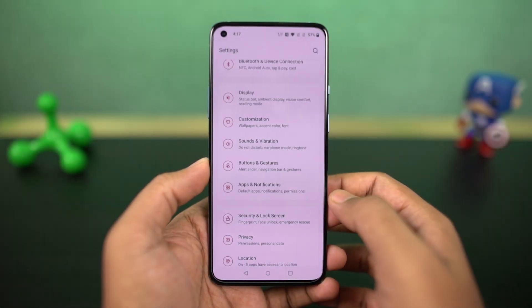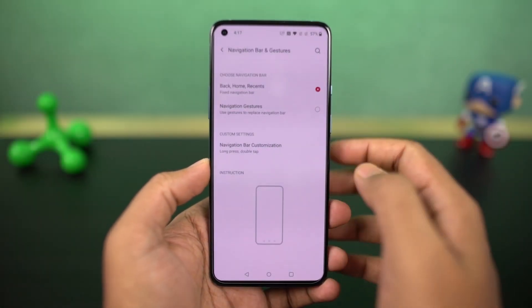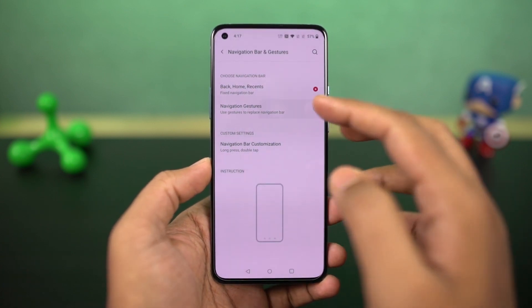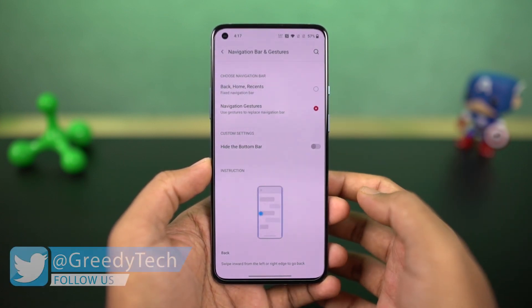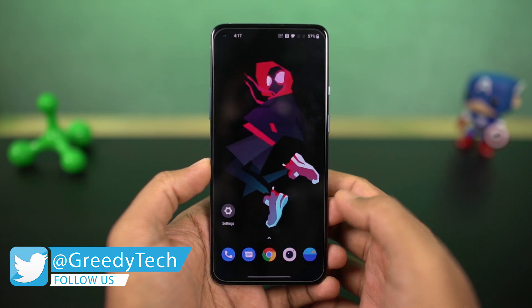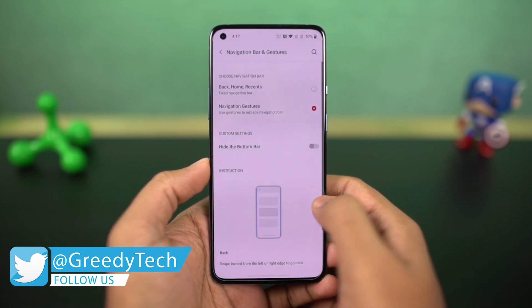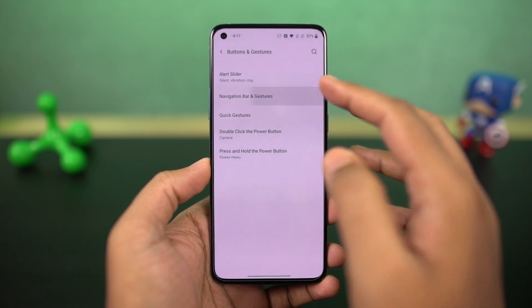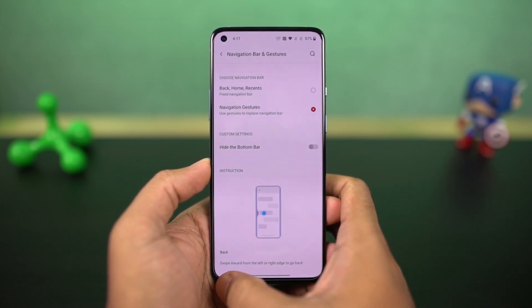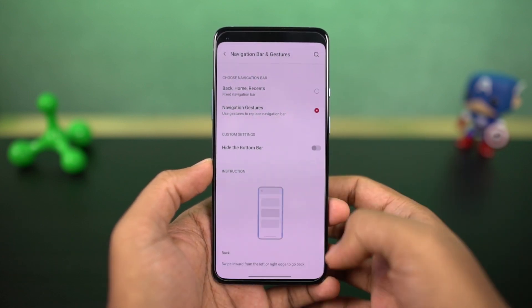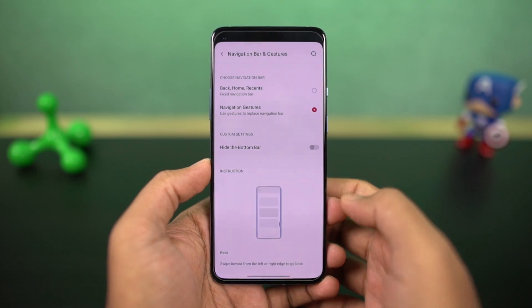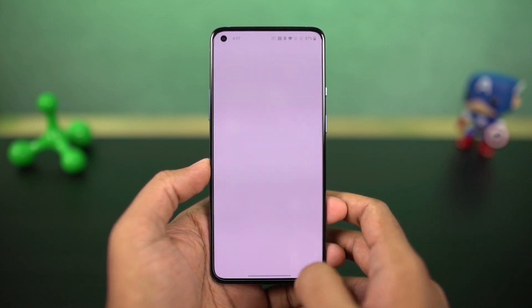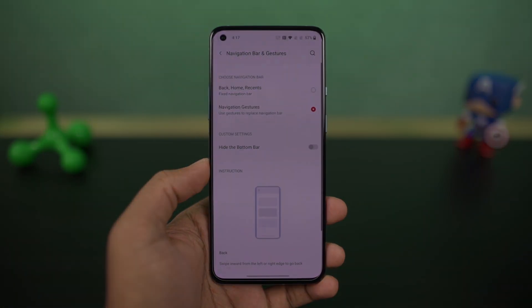First I'll start off with the navigation gestures. Once you enable them, you can swipe from the bottom of the screen to go home, swipe and hold from the bottom for recent apps, and swipe from the left or right side to go back. For Google Assistant, swipe diagonally from the bottom left or right corner. You can also quickly switch between applications by swiping left or right at the bottom part of the display.